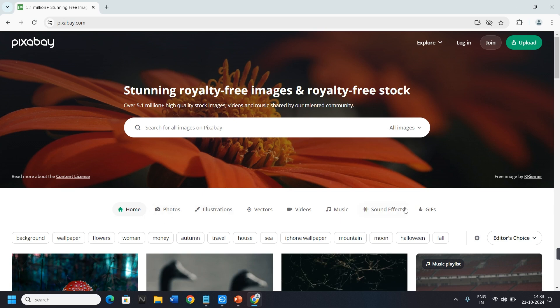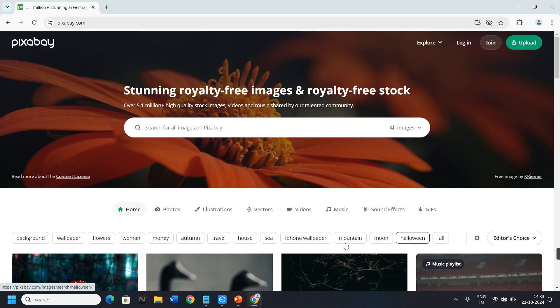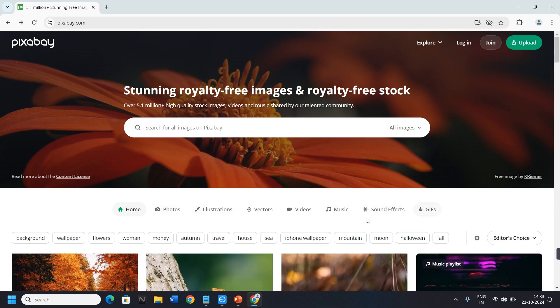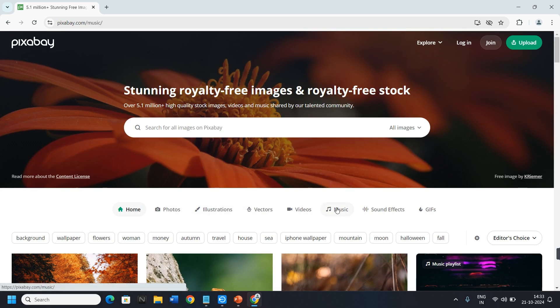As you can see, this is the official website of Pixabay. When you are on the home page of the website, here you will see few options. Here you will need to click on the option of Music.